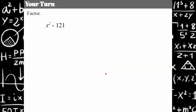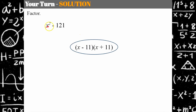Your turn — please pause and come back when you're ready. Welcome back. Both terms are perfect squares, so we have the sum and difference pattern. The answer is (x − 11)(x + 11). Note that the order of the binomial factors does not matter.